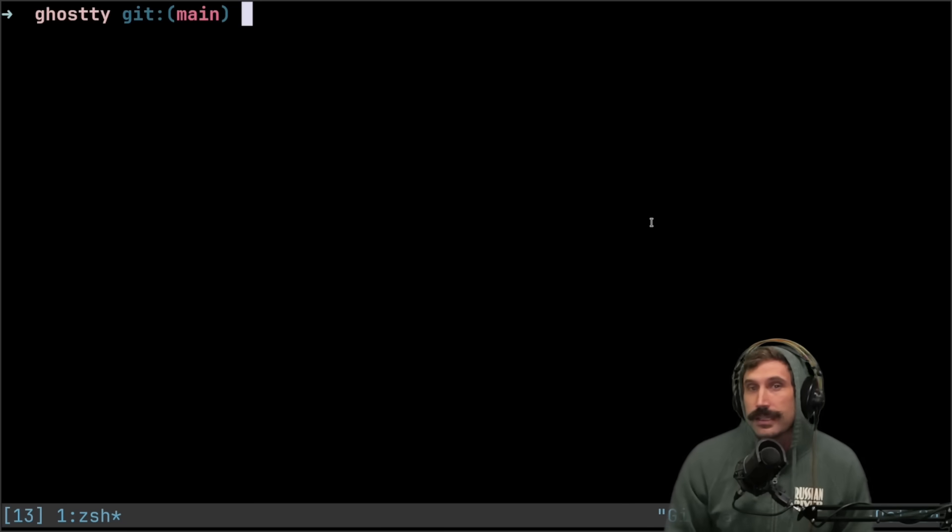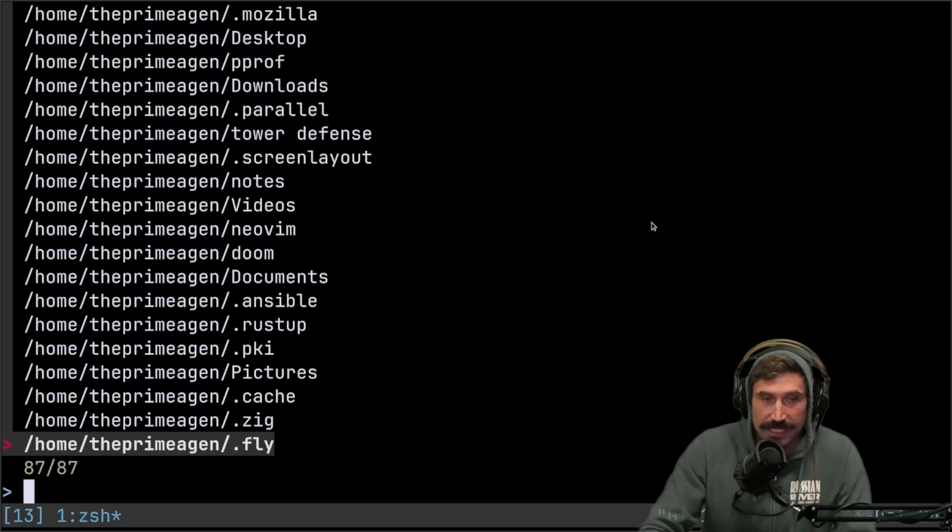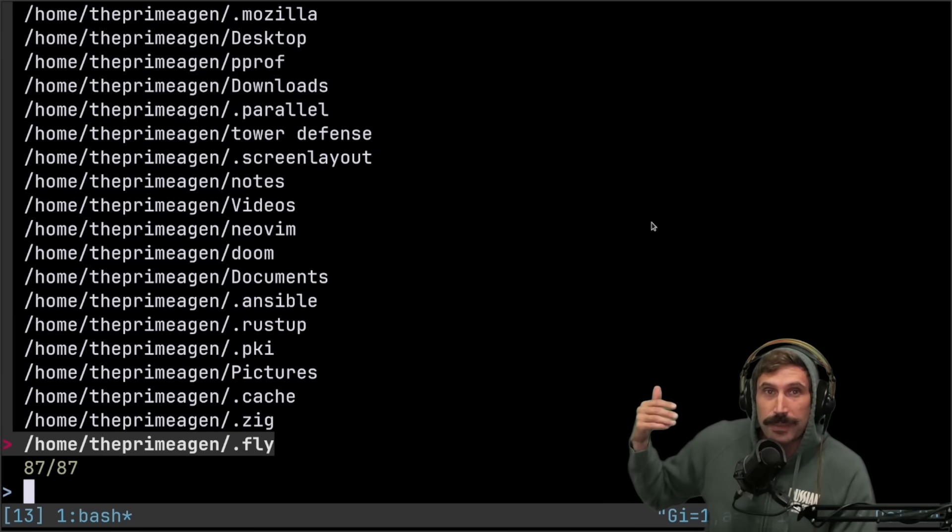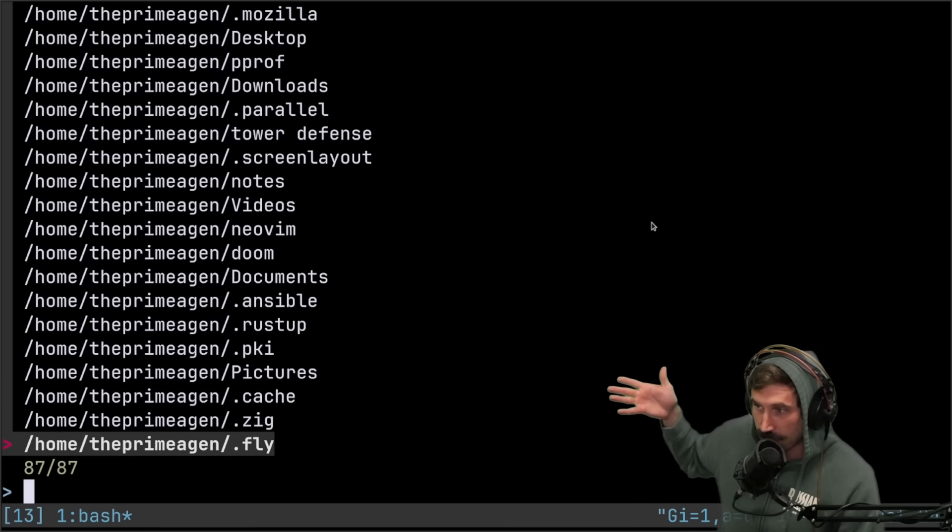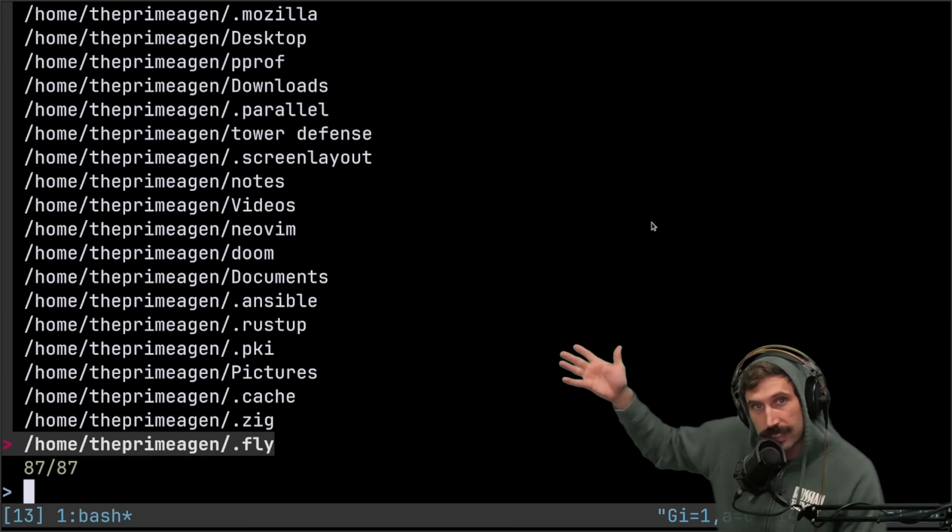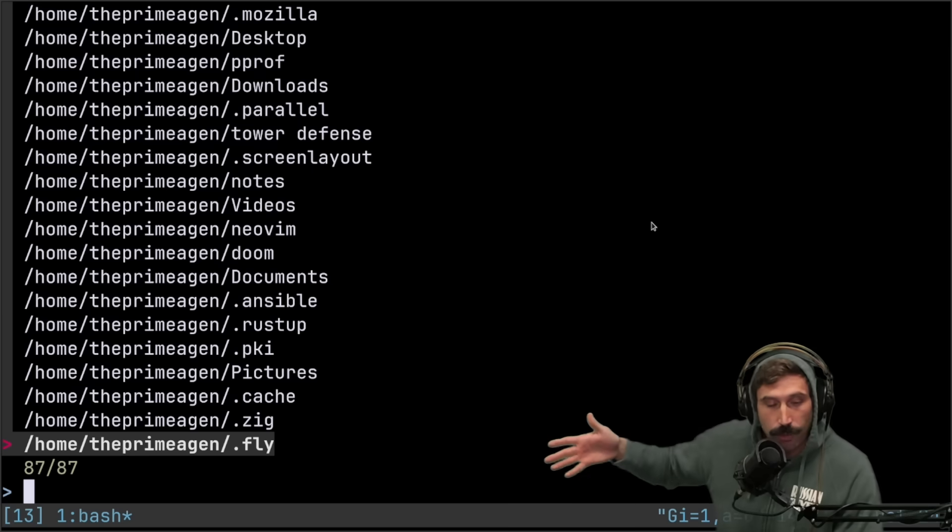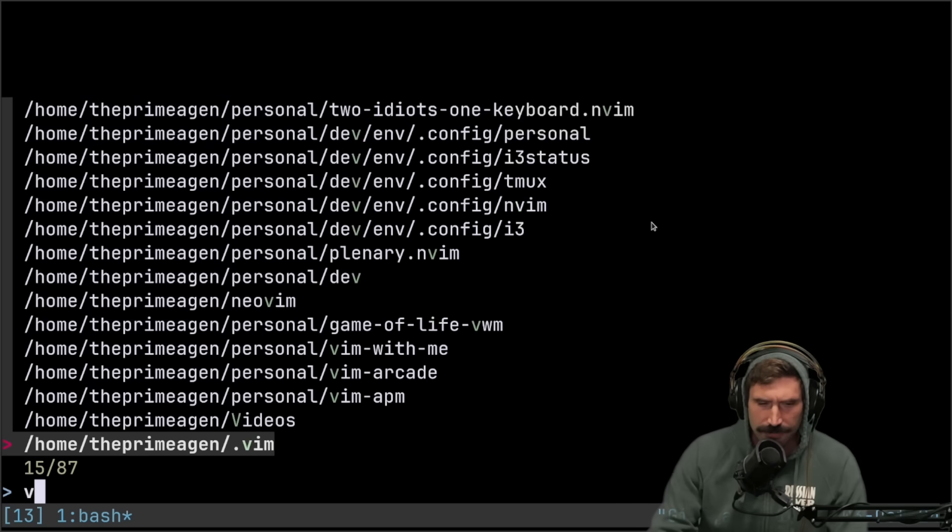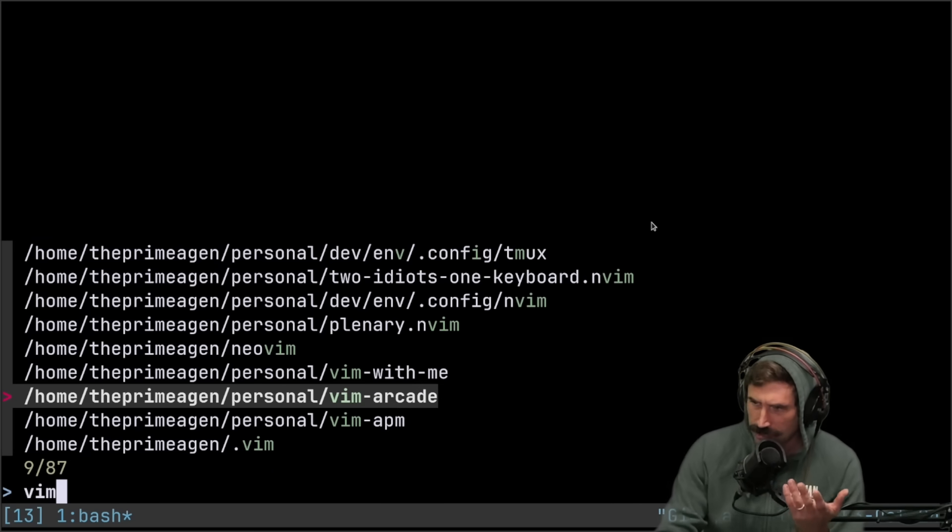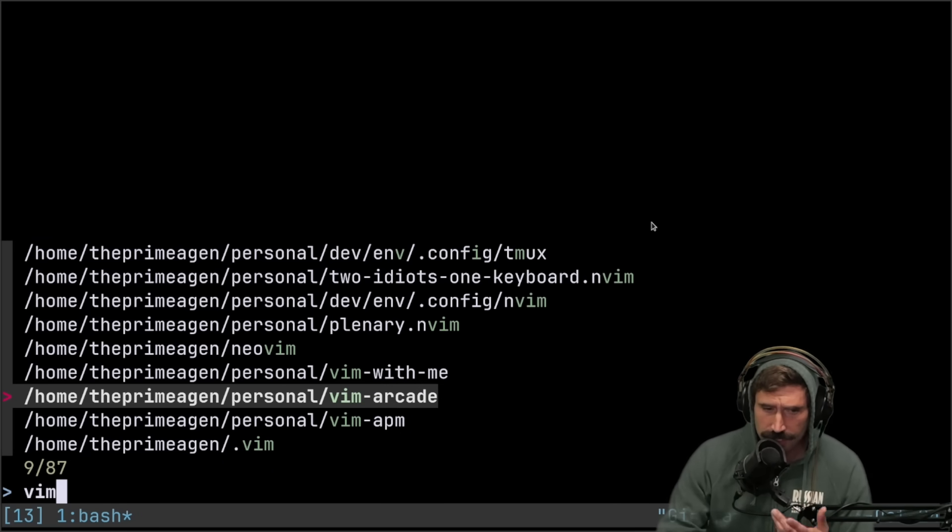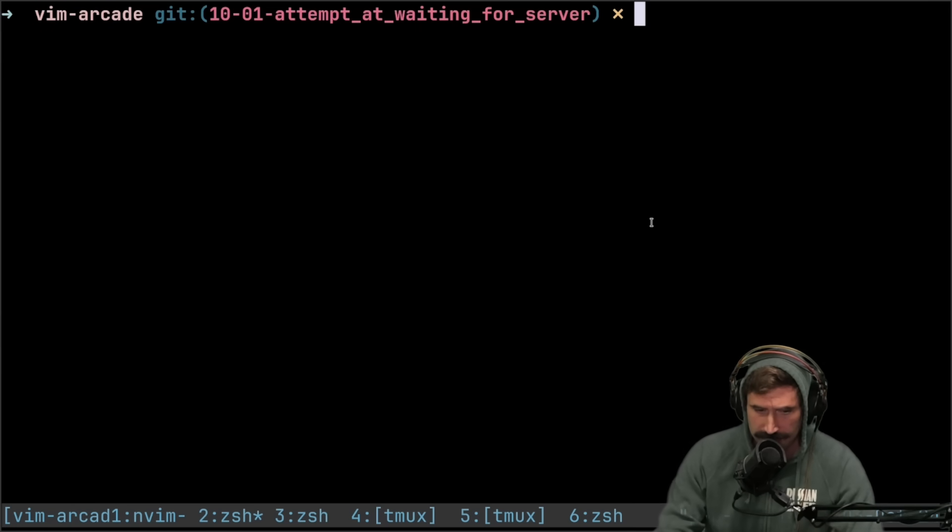I know WezTerm is probably that terminal. I just haven't used it. I know that because Sessionizer has been migrated. Somebody took the Sessionizer and turned it into something for WezTerm. So I'm happy about that. For those that don't know what Sessionizer does, you just fuzzy find to the project you want, and it launches a new project in there.